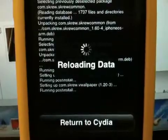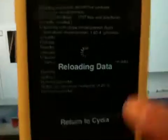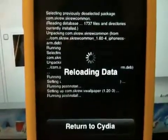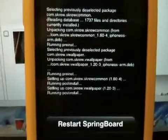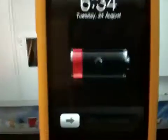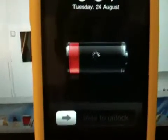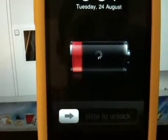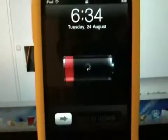Make sure your device is not off while doing this, and let's wait for it to load data. Then restart Springboard.